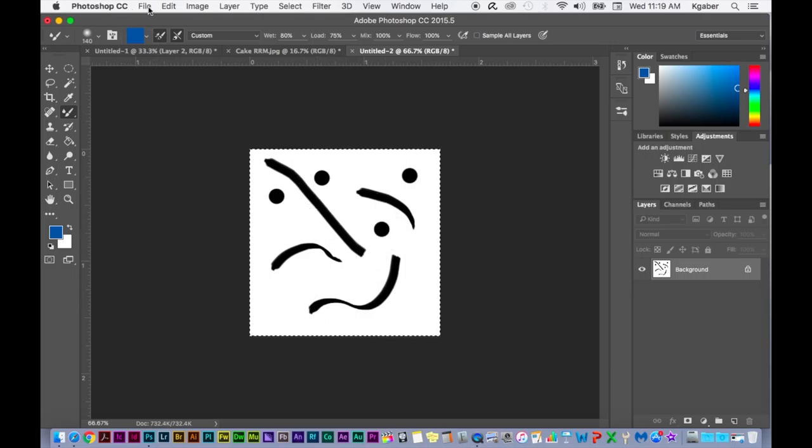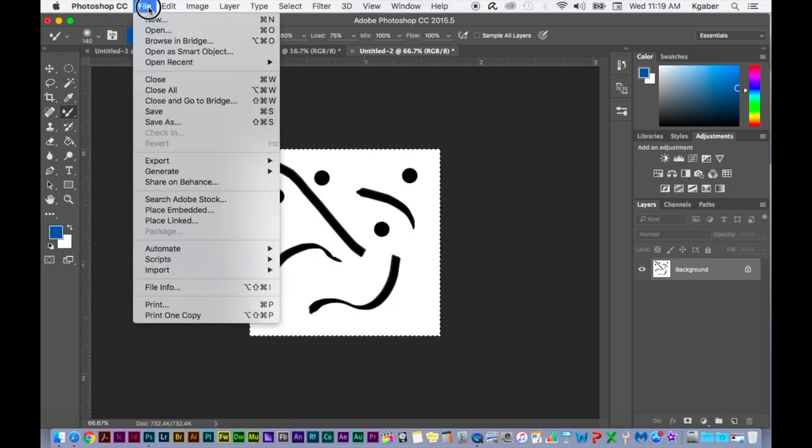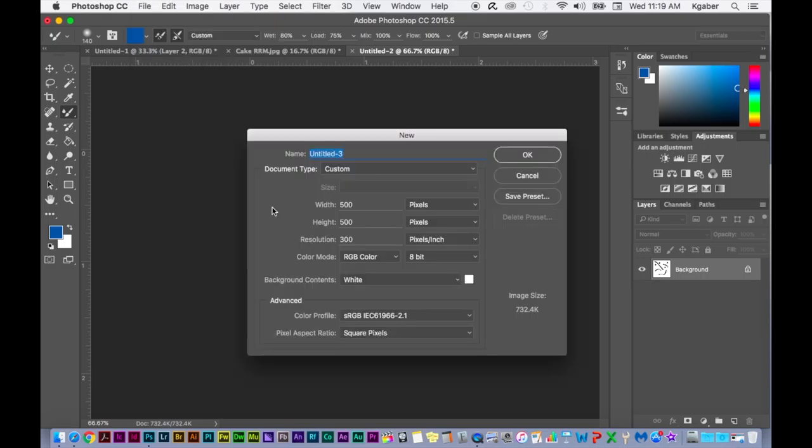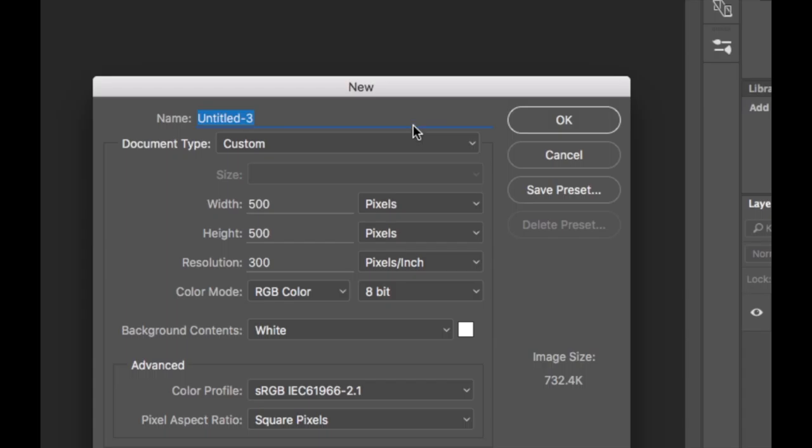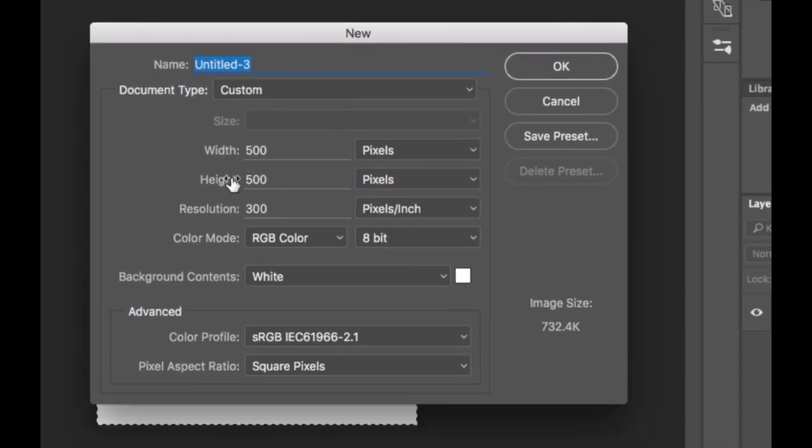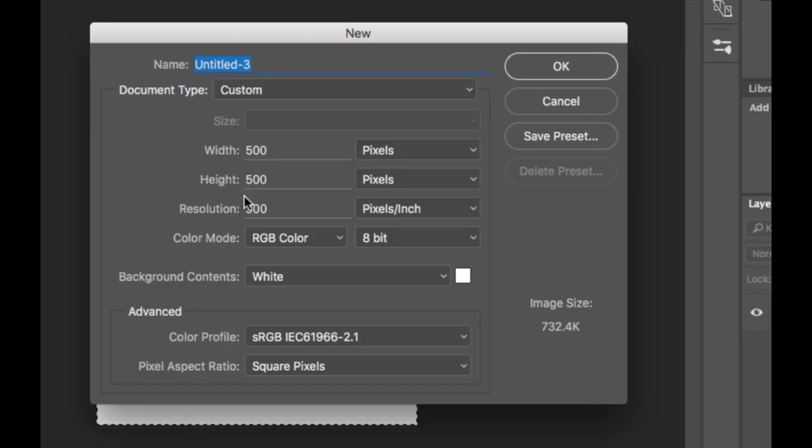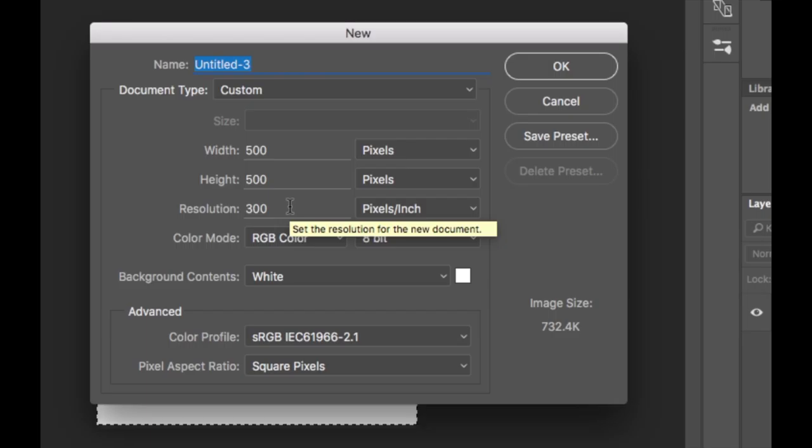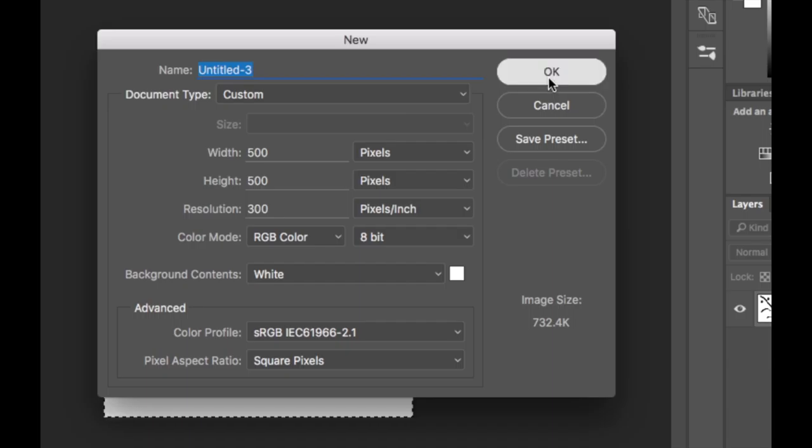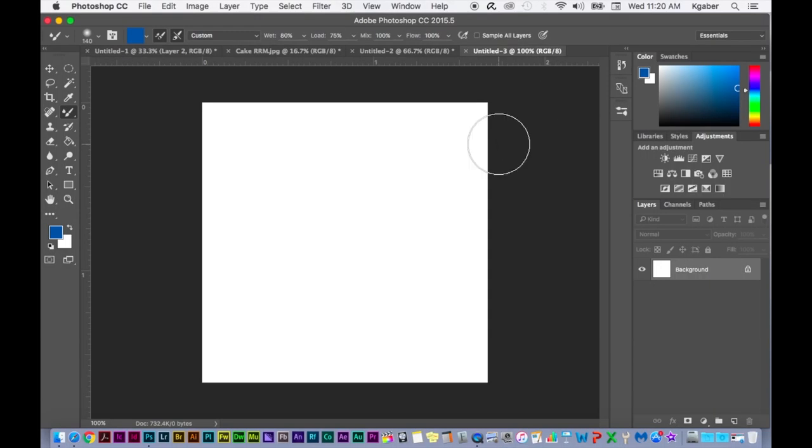To create your brush size for Photoshop, you need to go to File, New, and this is the width and height you need for your Photoshop document. So you need 500x500 pixels, resolution 300 pixels per inch. Or it can even be 72, it doesn't really matter. And you can just select OK to create your square canvas.